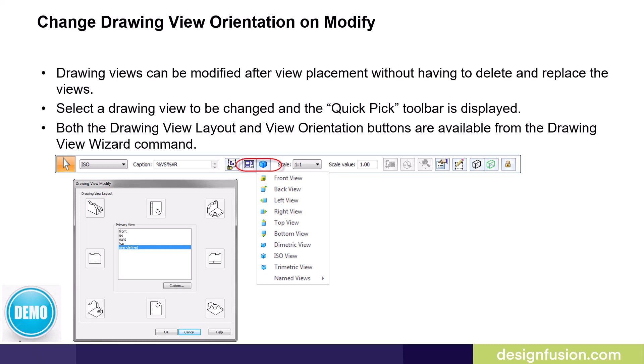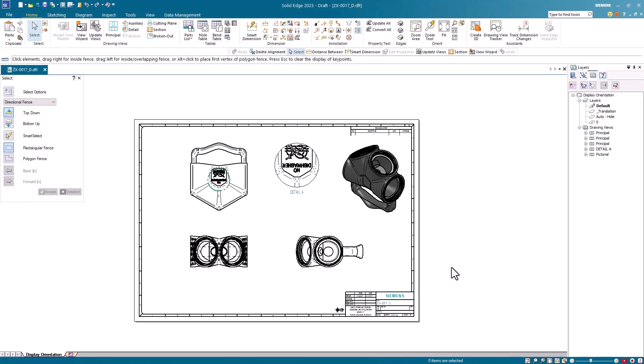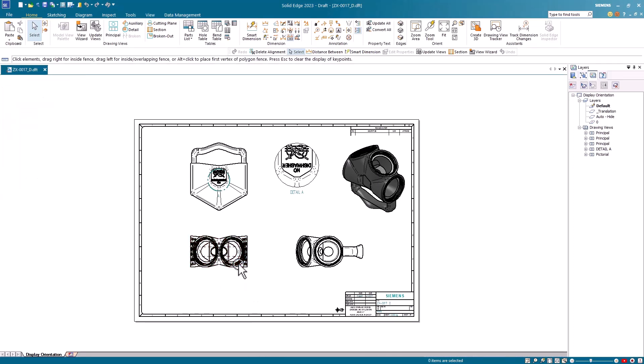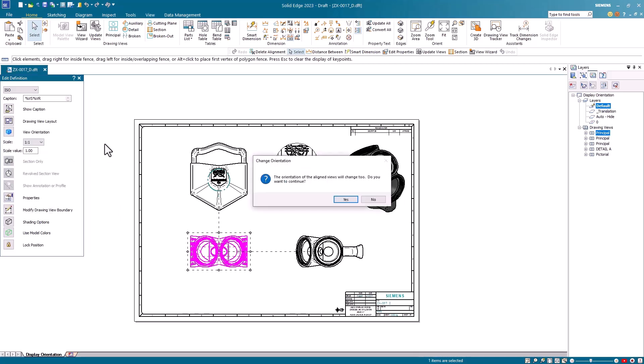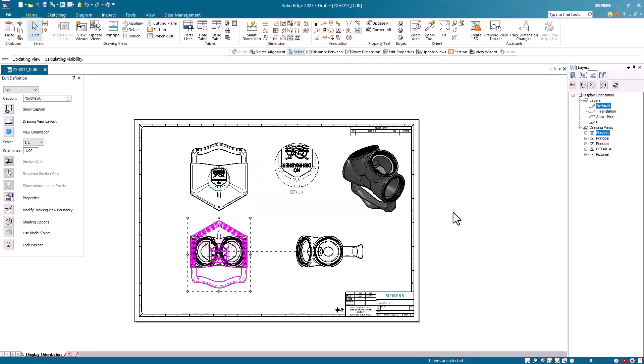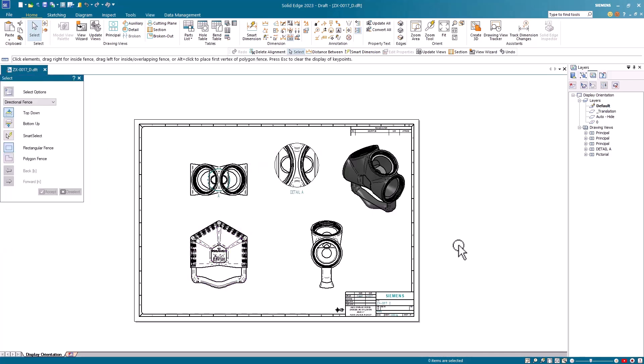Users just have to select the placed drawing view that they wish to change and then they can use the various layout or orientation commands on the command bar. Let's have a look at how this works in Solid Edge. In this example I've already created my drawing views, however in the process I realized that this view I want to be the front view. So I select this view, I go up to my vertical command bar and I select front view under the view orientation option. A warning message appears stating that the orientation of the aligned views will change. Do you want to continue? Click yes and you'll notice that the orientation of the selected view and the aligned views have changed. It's a simple tip but saves you from having to delete and replace views.